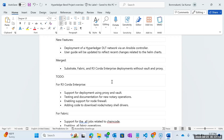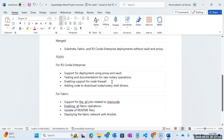Users can try reading the READMEs and implement the DLT network using the standalone Helm charts. For the to-do, we have R3 Corda Enterprise and Fabric. For R3 Corda Enterprise: support for deployment using proxy and Vault, testing and documentation for new notary operations, enabling support for node firewall, and adding code to download node and notary shell. For Fabric: support for all jobs related to chain code, enabling all Fabric operations, updating READMEs, and deploying the Fabric network with Ansible — still in progress.